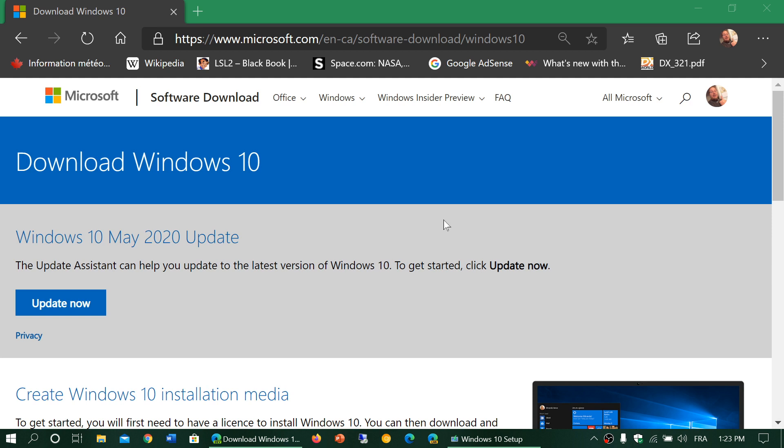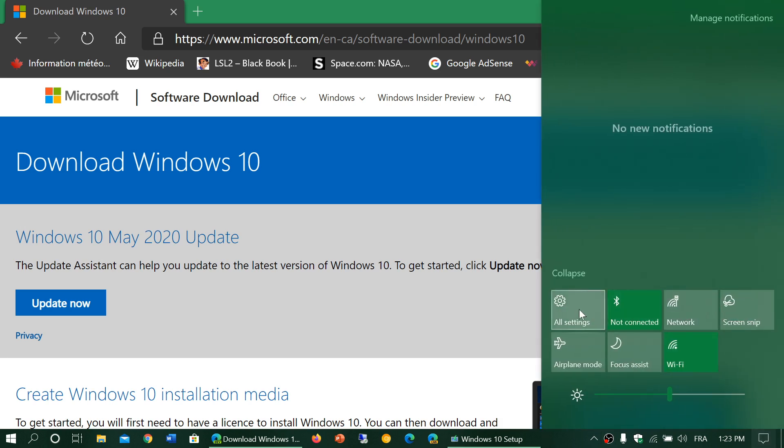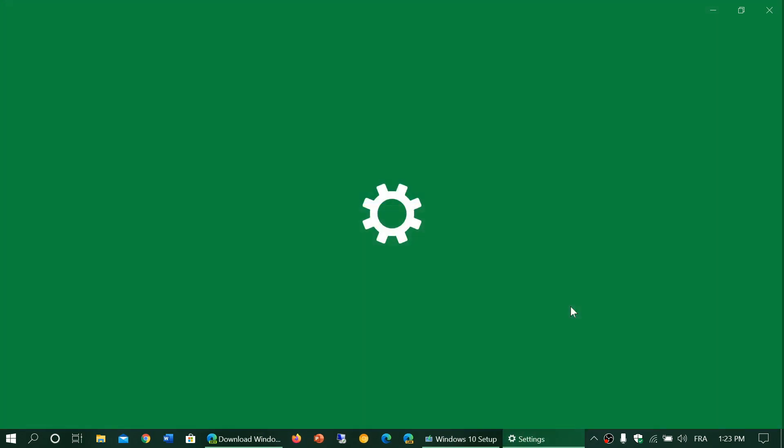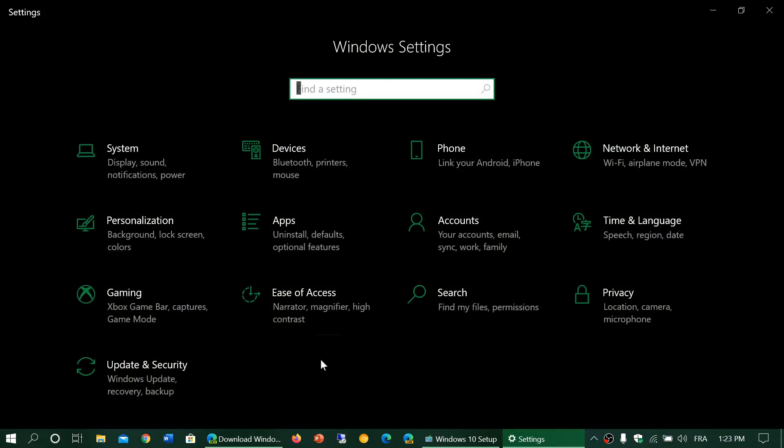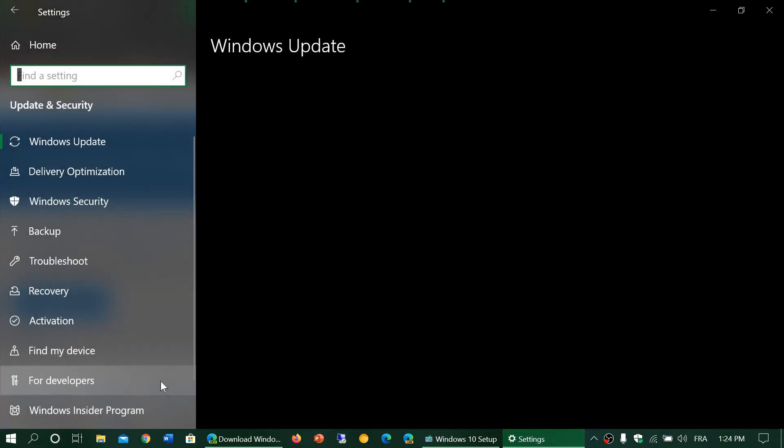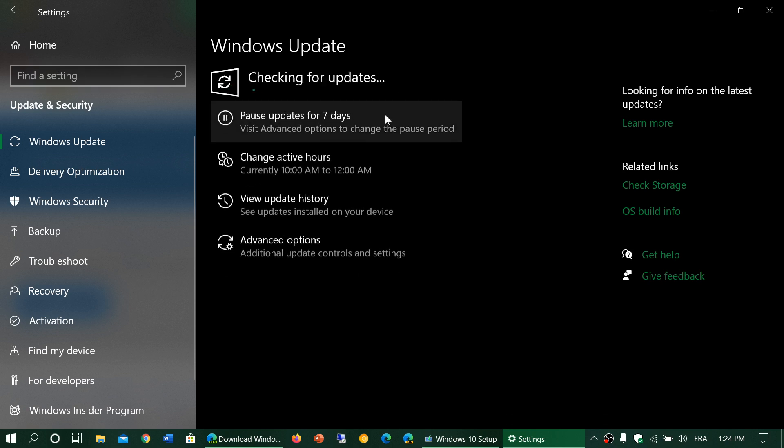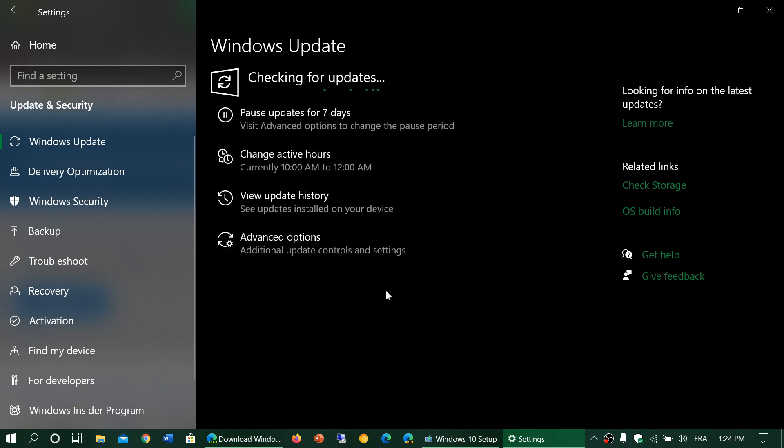So how do you get it? The best thing to do if you want to see if you have it is to go to your settings app, go into update and security, and check for updates through Windows Update.